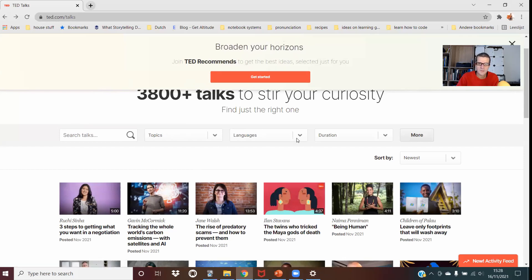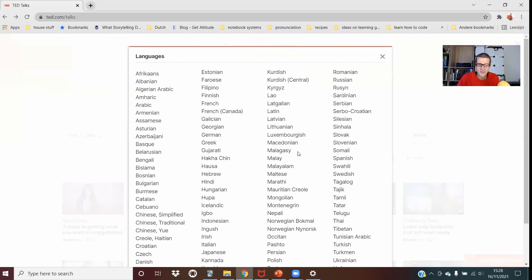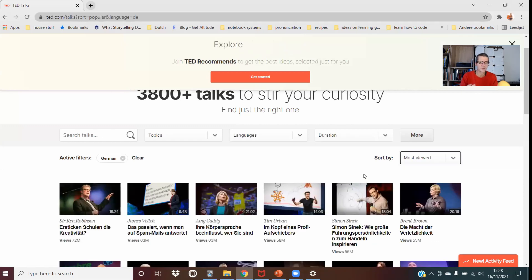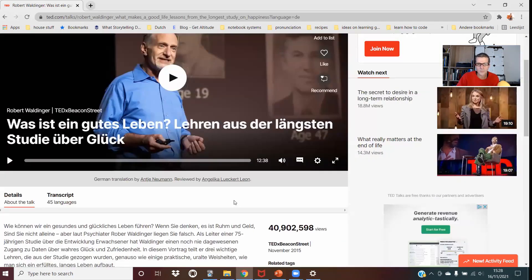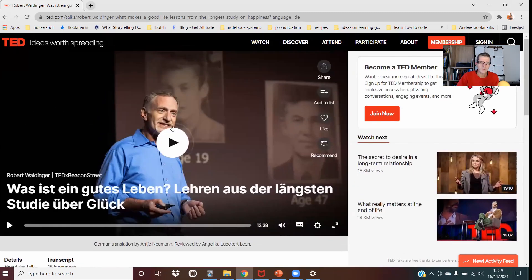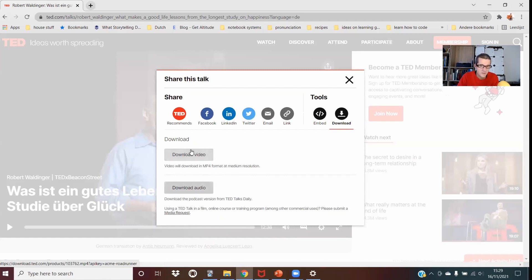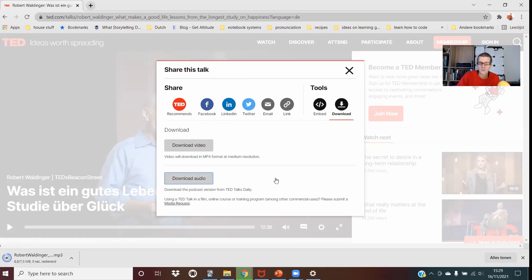Let's choose our talk. Today I'm going to choose German as my language, so let's put everything into German. I'm going to choose most viewed, because I think I'll be able to get downloadable audio. The talk I'm going to choose is this one: 'What is a good life? Learn from the longest study about happiness.' I can download the audio, which is useful — you could also download the video. I think it's useful to download the audio so when I'm out walking I can listen to the talk a few times.